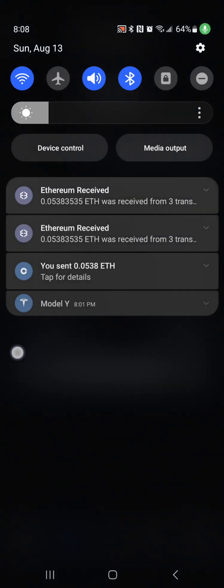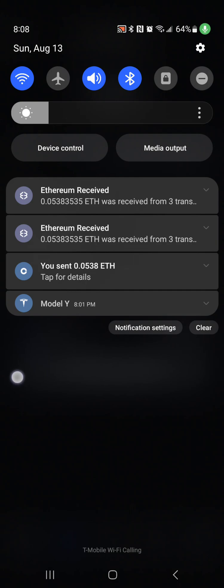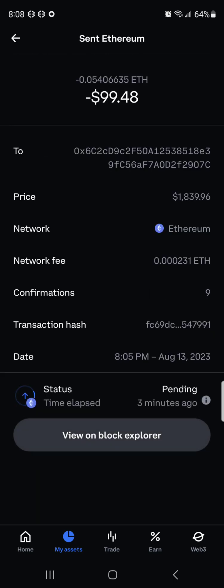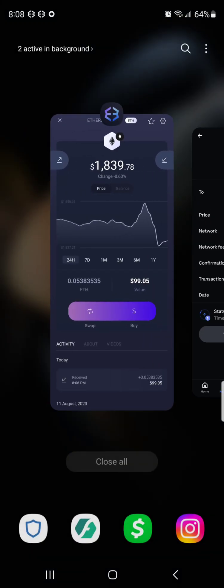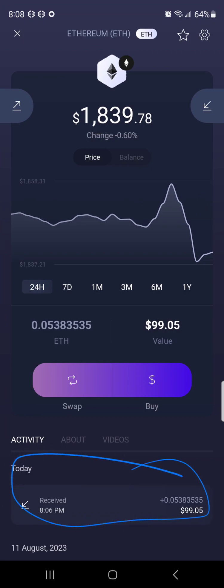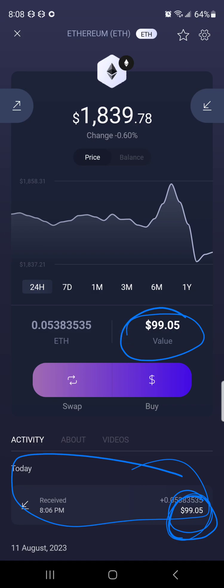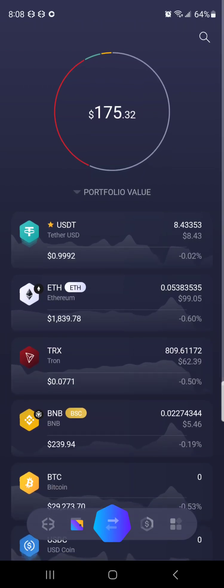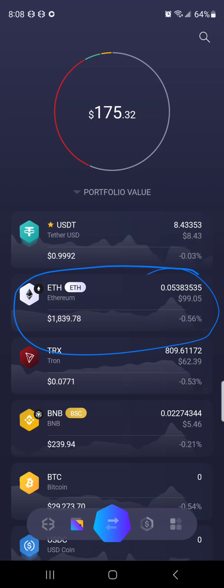I'm getting a notification that Ethereum was received, even though Coinbase still says pending. Going over to my Exodus app, it shows at the bottom under today that I received $99.05 worth of Ethereum. My Ethereum value is now $99.05, whereas before I had zero Ethereum in this account. Ethereum has moved up in my portfolio list, which is set to display crypto in order of most to least, with USDT always showing at the top.